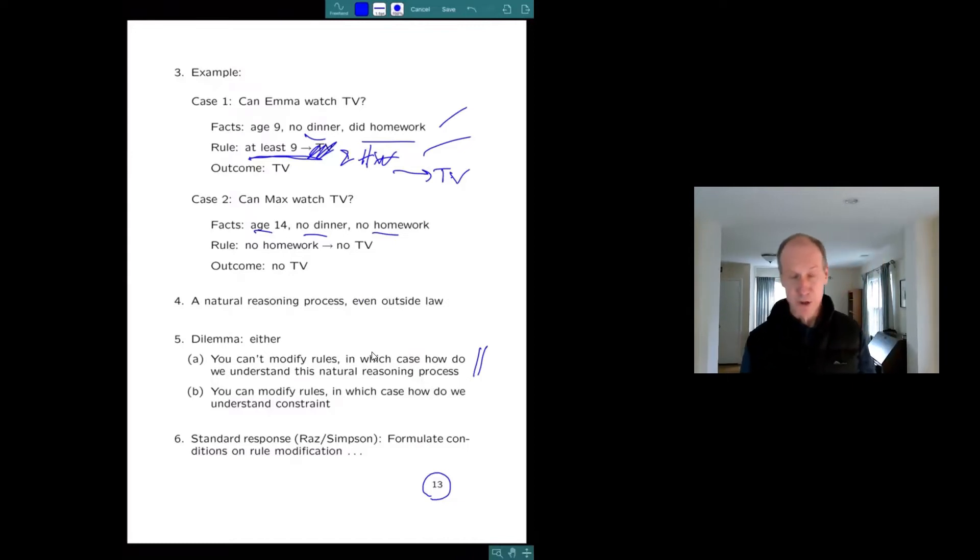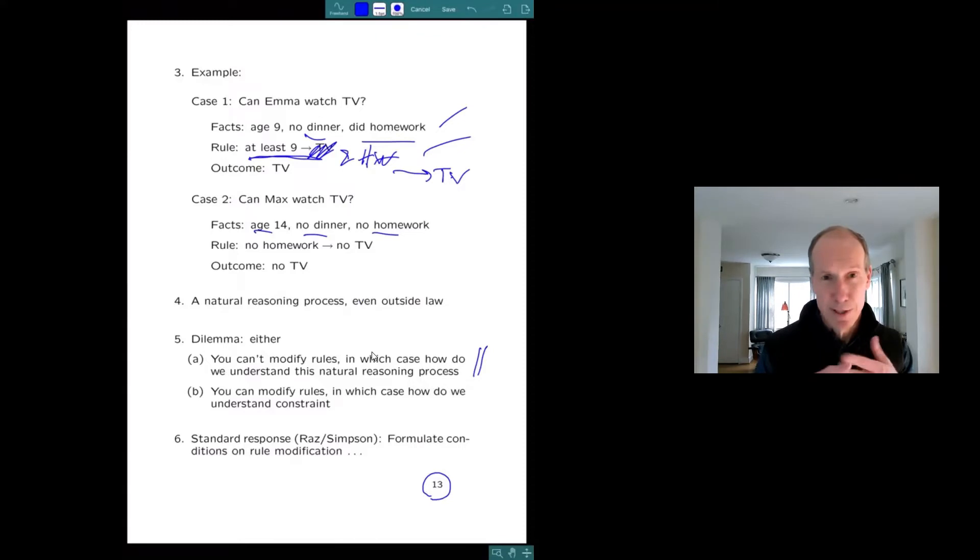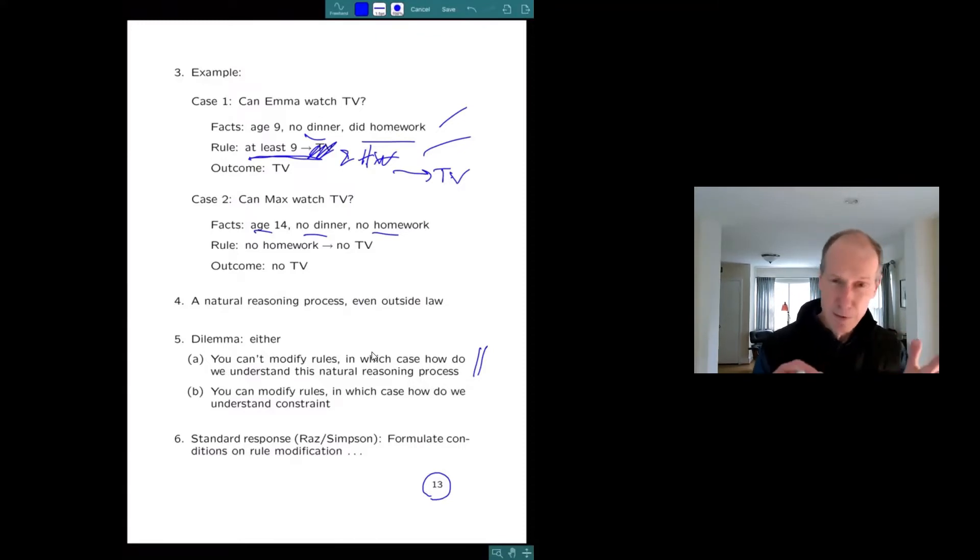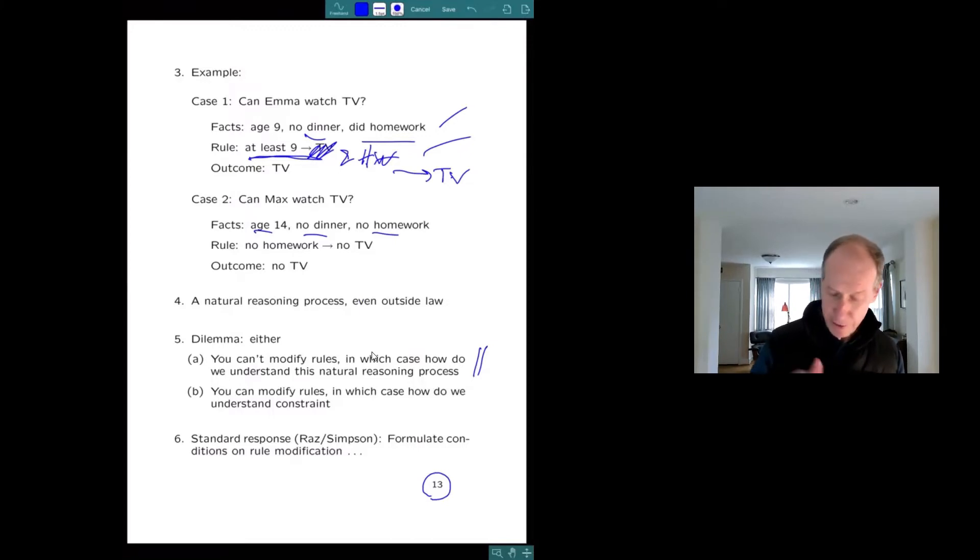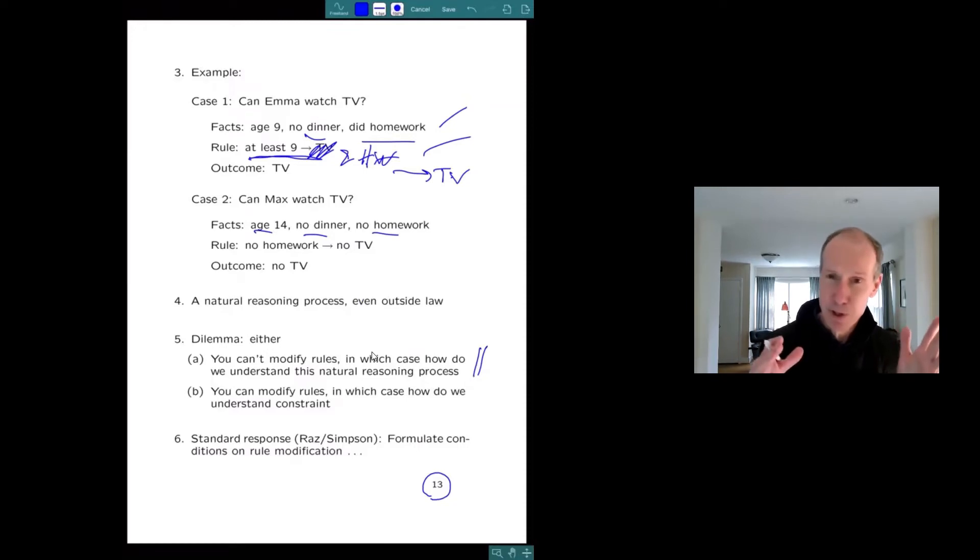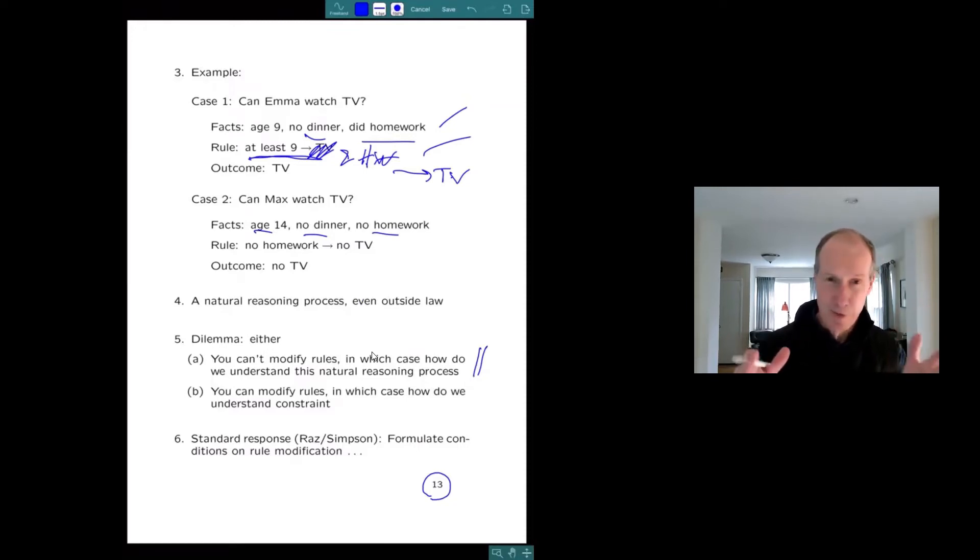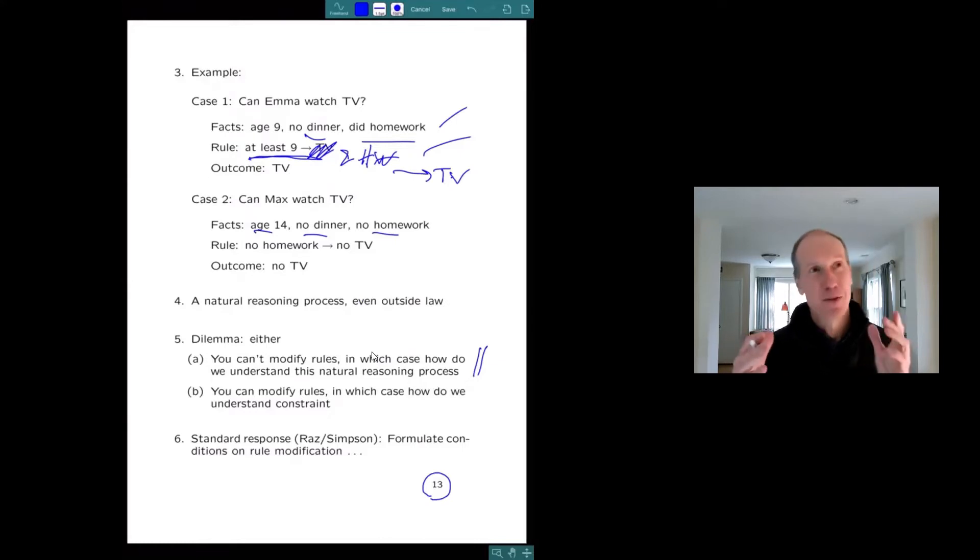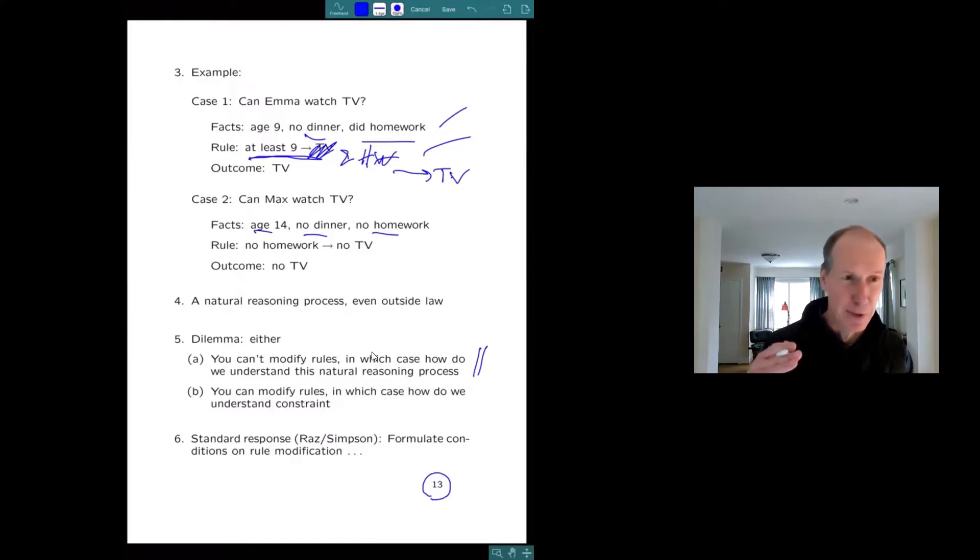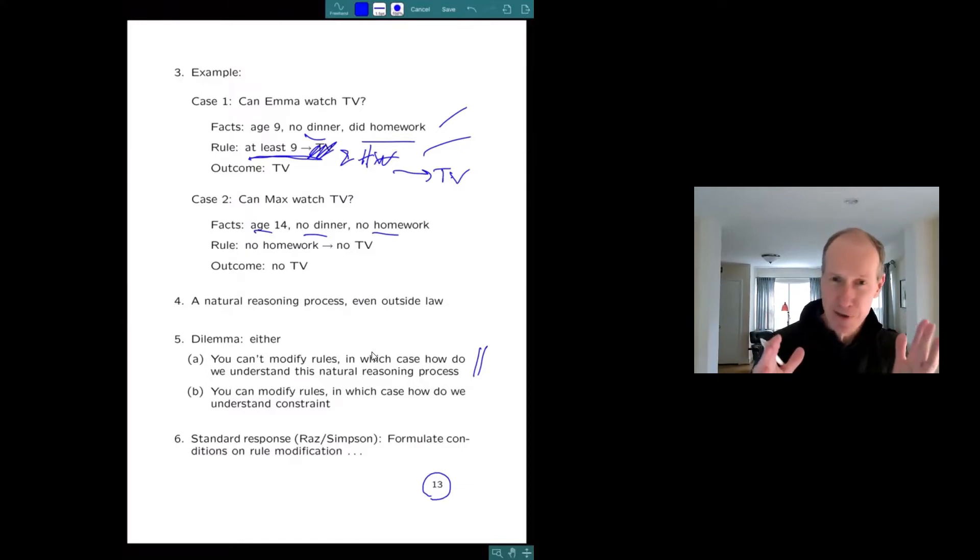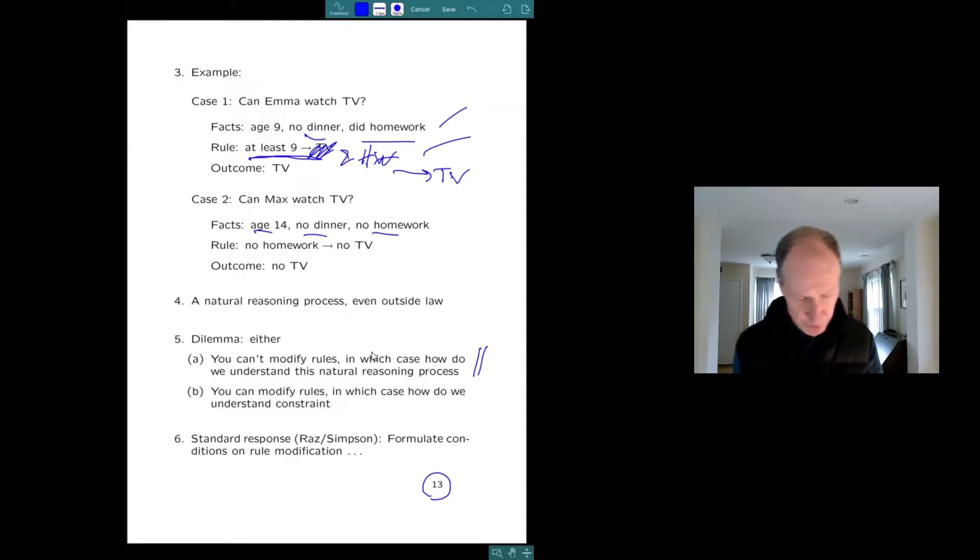Now, as it happens, there's a response in the literature due to Joseph Raz and Brian Simpson, which says you can modify the rules, but only in certain ways. And I'm not going to go through that much as I'd like to. Instead, I'm going to present a different approach, which turns out to be equivalent. Well, what I think is, if you go that way, you have to say, you have to justify modifying the rules in these ways and not other ways. And I try to justify it by appeal to this approach.